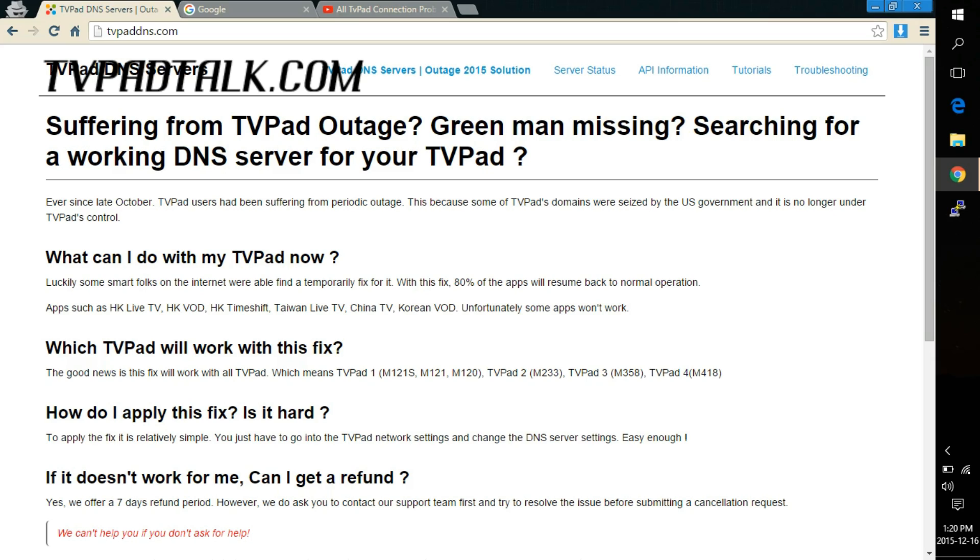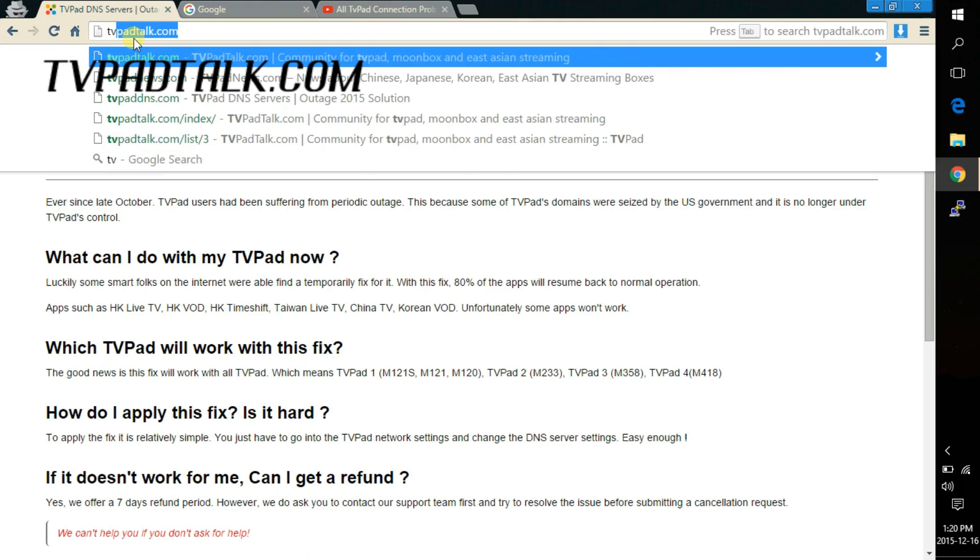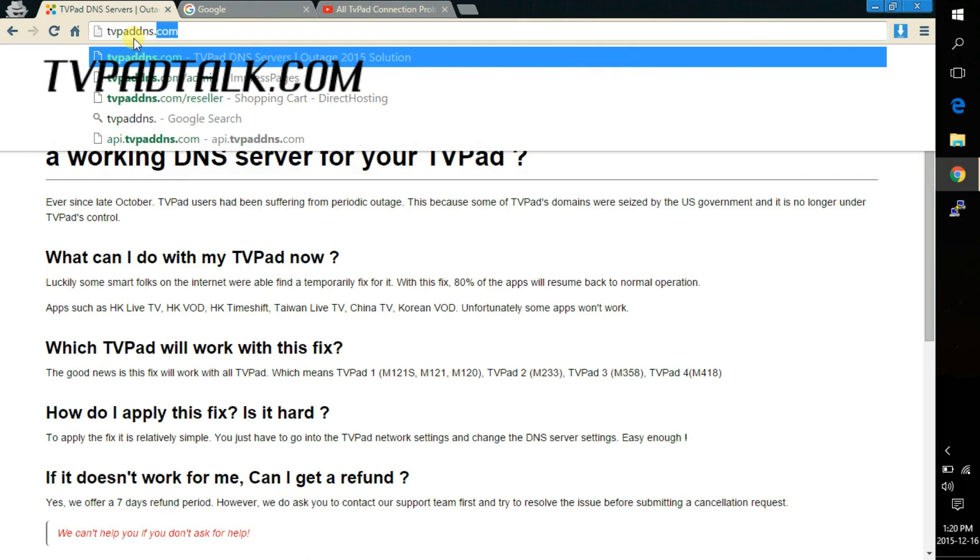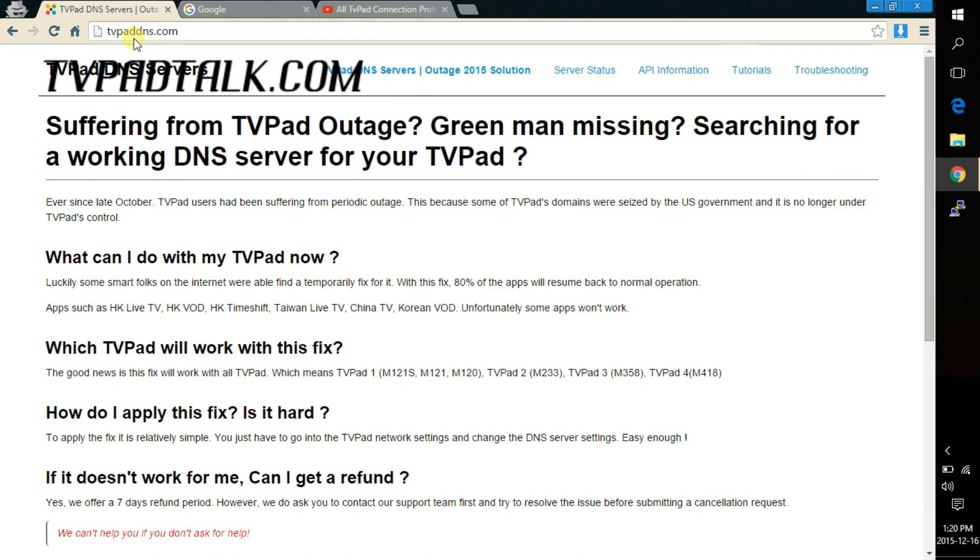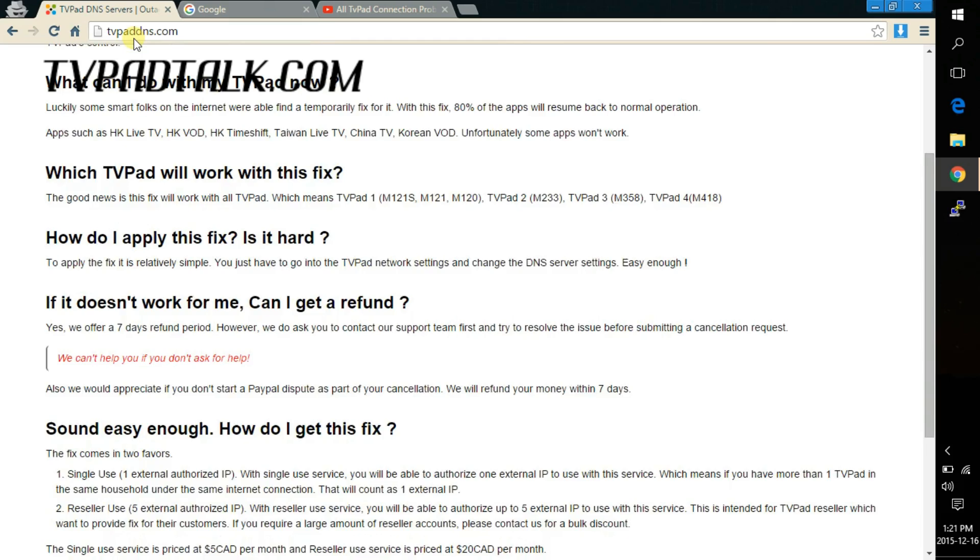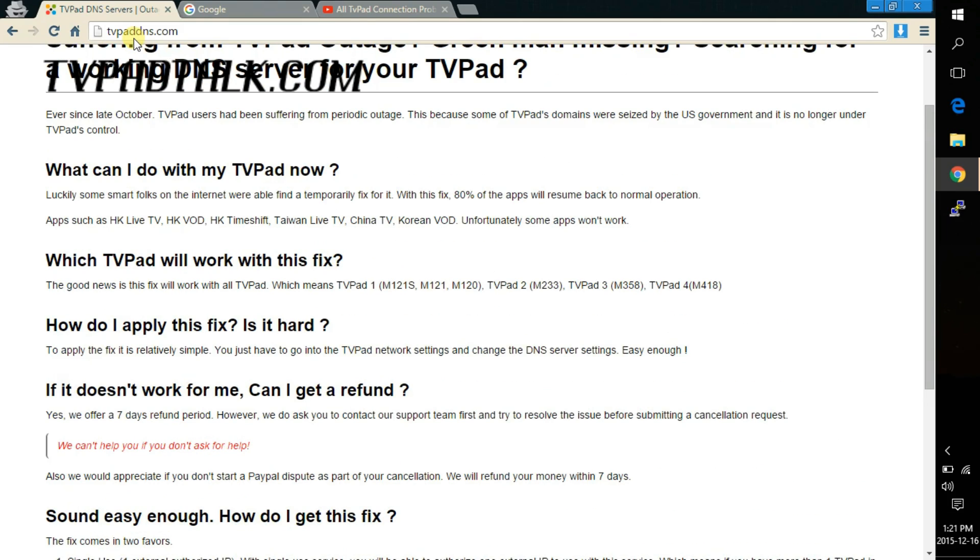Alright so let's load up the webpage TVPADDNS.com. Once the page loads it should give you the general information of how this service works and what it is and what you need to do. Now for the purpose of this video I'll just show you the step-by-step on how to order and get your service activated.